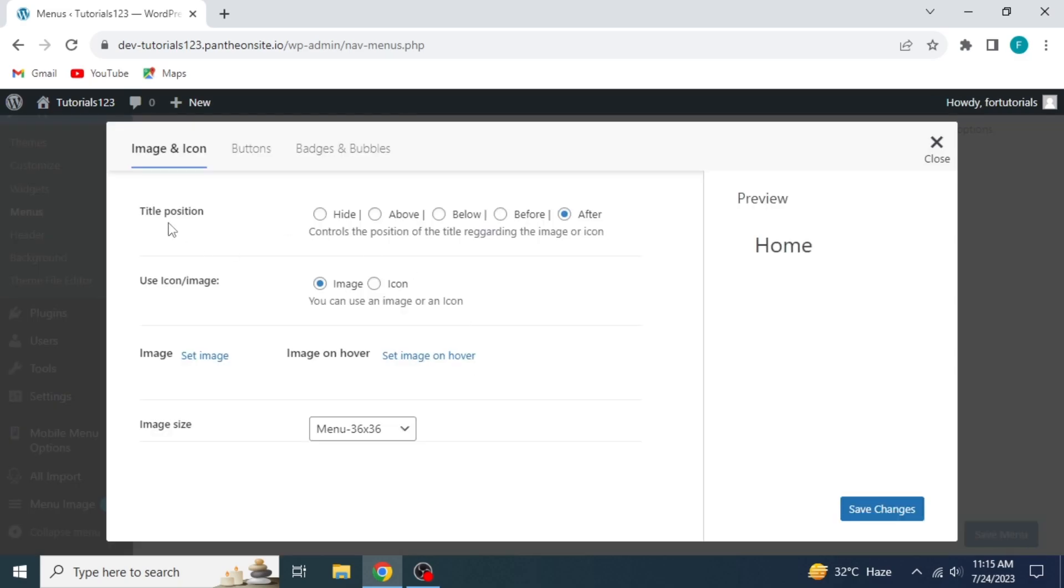First, we have the title position on the top, which has options to hide the title or to take it above, below, before, or after the image or icon of the menu. If you click on Hide, the title will disappear. I'm selecting After.